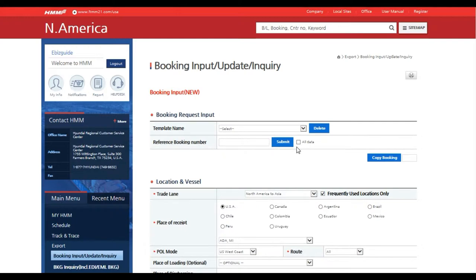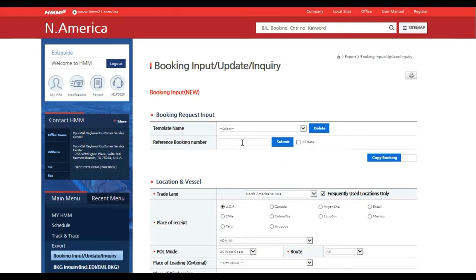Once loaded you may use a saved template, a previous booking that was created via the web, or create new.